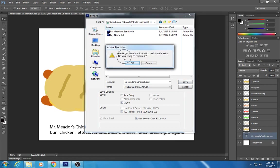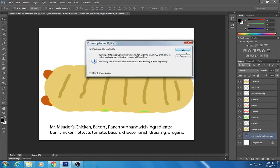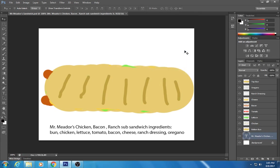And then I'm gonna just replace what I had before. That's okay. You see a maximize compatibility? That's fine. Just click okay, you're good to go.